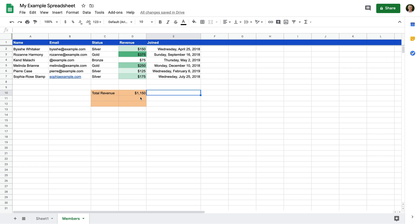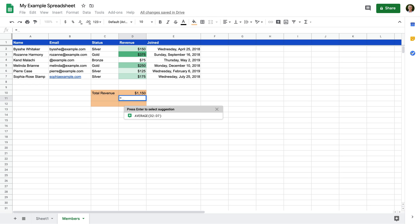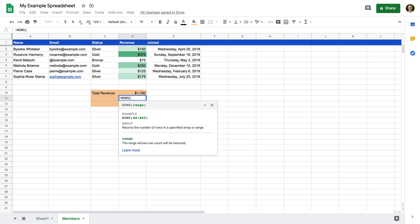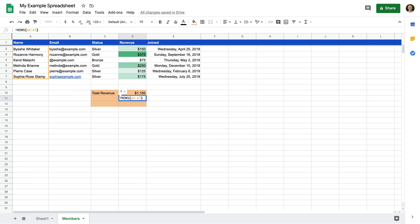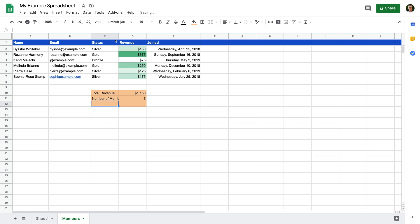Now let's add another function below our total revenue — a function to count the number of rows in our spreadsheet. This is useful when working with larger files. I'm going to double-click a cell, type equals and then ROWS. This will count the number of rows in the range we enter — I'm going to enter A2 to A7, then click Enter. We can see there are six rows in our spreadsheet.